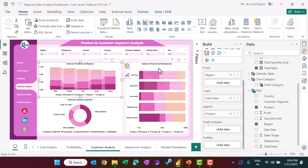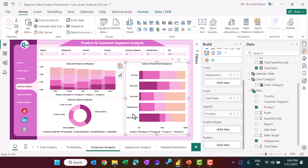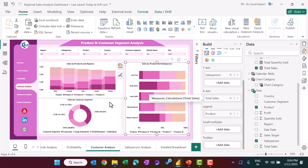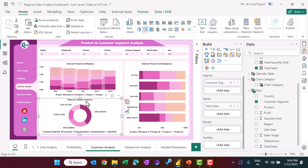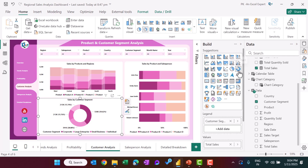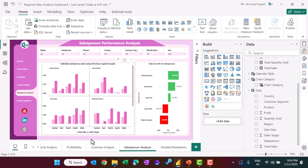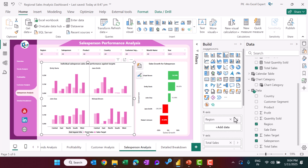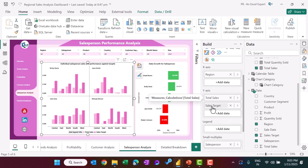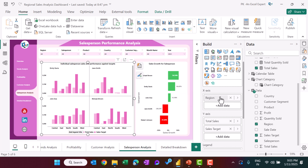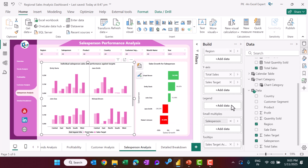For sales by product and salesperson, we place salesperson on the axis, product in the legend, and total sales on the x-axis. We also have a donut chart for sales by customer segment with customer segment and total sales. For the salesperson analysis page, we use a clustered column chart with region by total sales and sales target. The salesperson field is placed in Small Multiples, creating separate panels per salesperson.